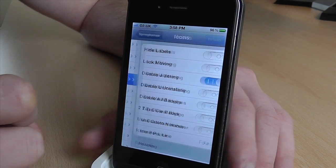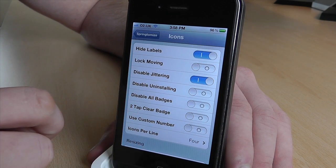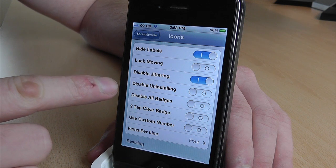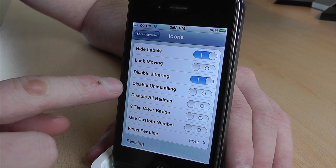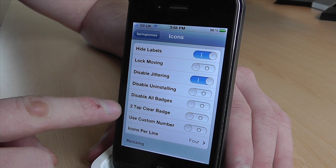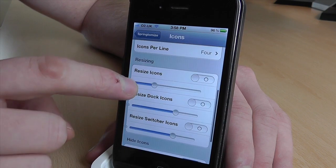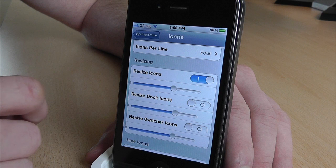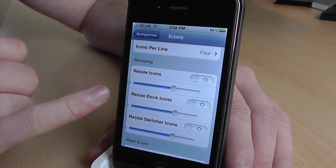So icons — if we go in here, we can hide the labels, we'll turn that on. We can lock it so you can't move any of the icons whatsoever. Disable uninstalling, disable all badges, two-tap clear badge. You can change the icon size if you want — you have to turn it on here — or you can resize the dock icons.